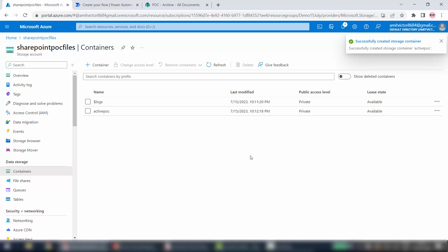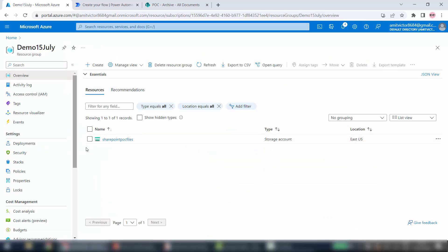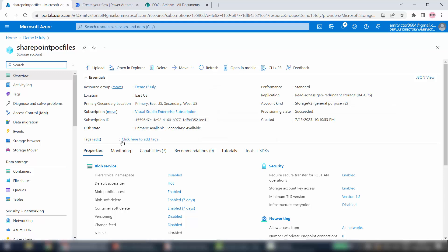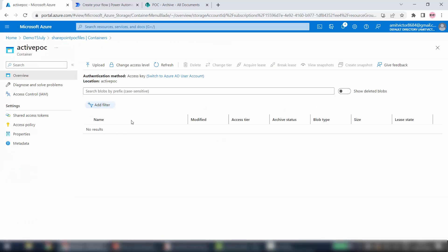My main focus here is to give you a rough idea of how you can create Azure Blob Storage and then how we can move files from SharePoint to Azure using Power Automate. Our storage account is ready with a container. Quick recap: I have created one resource group Demo 15 July, inside it a storage account SharePoint POC Files, and inside that a container called Active POC. Now we'll move to the Power Automate section.